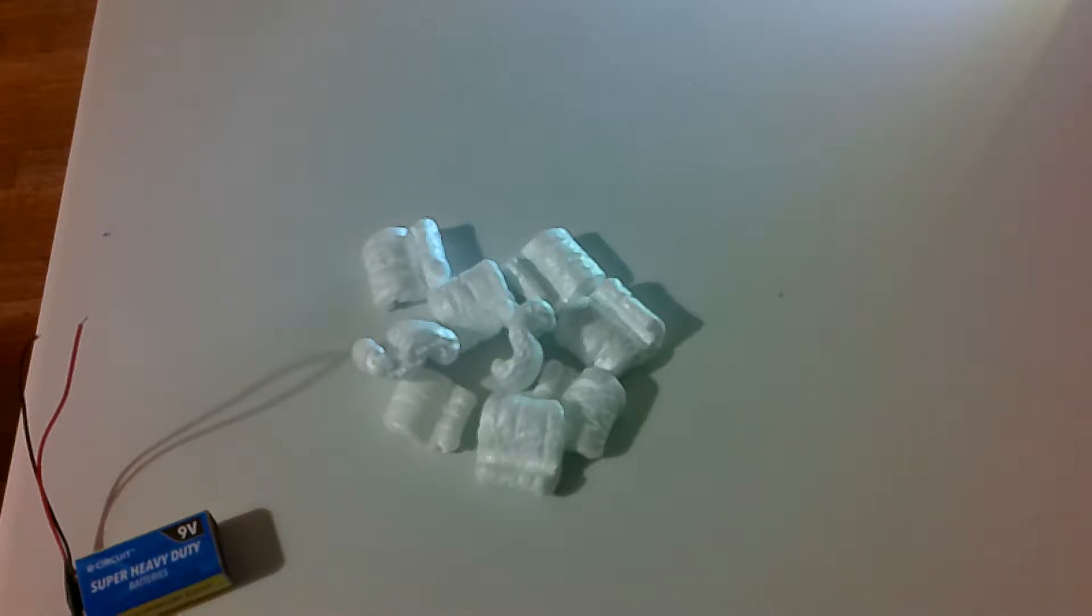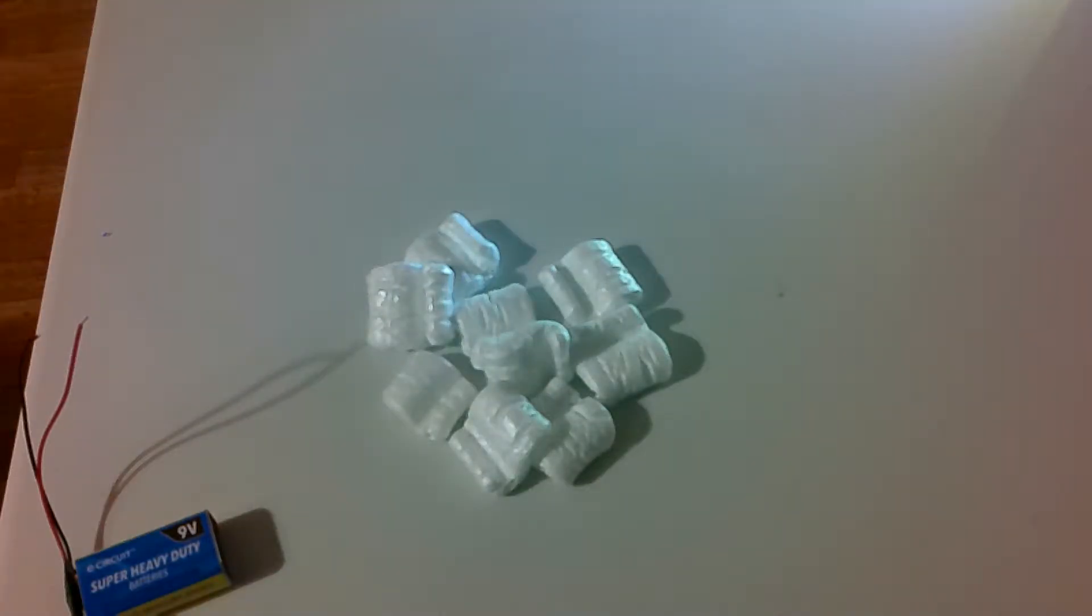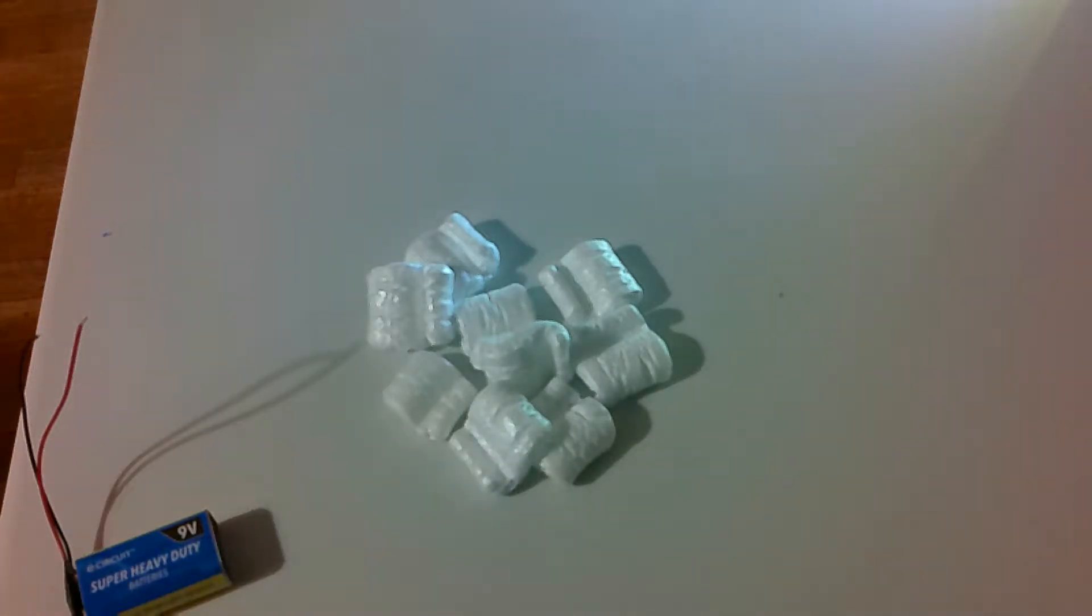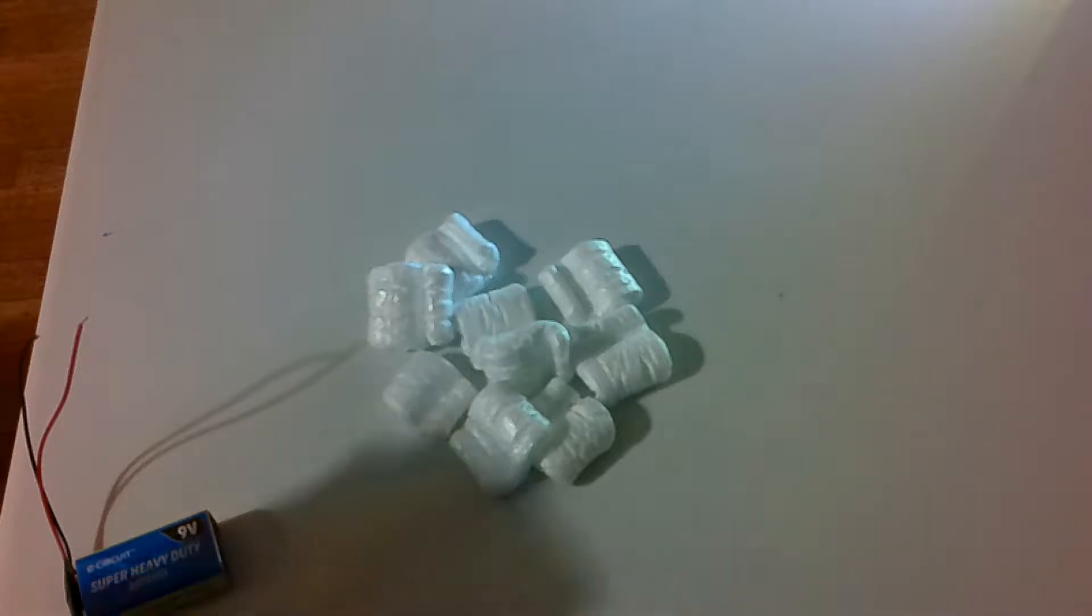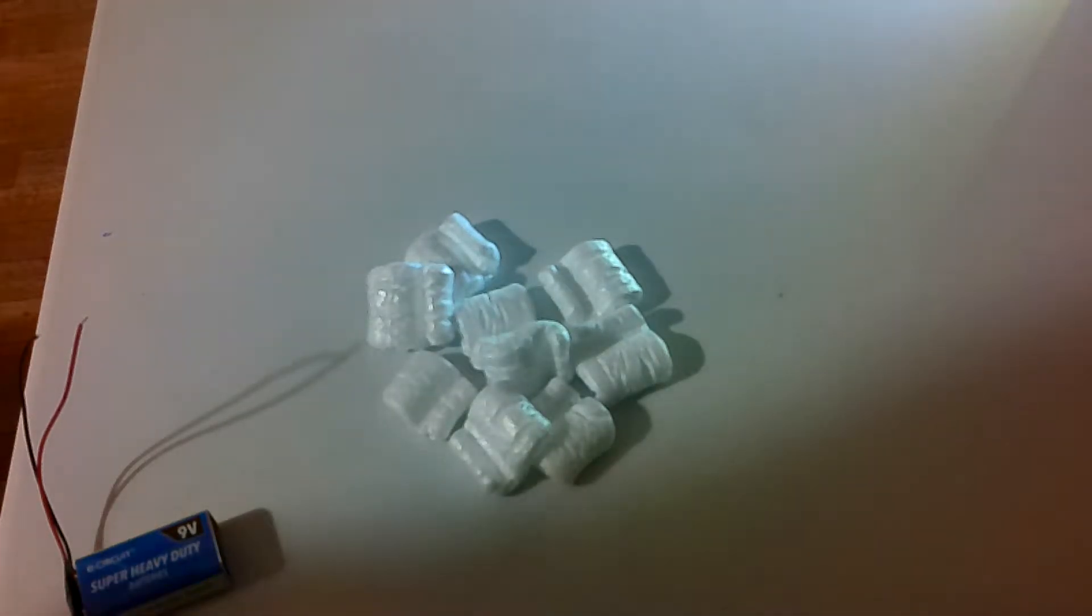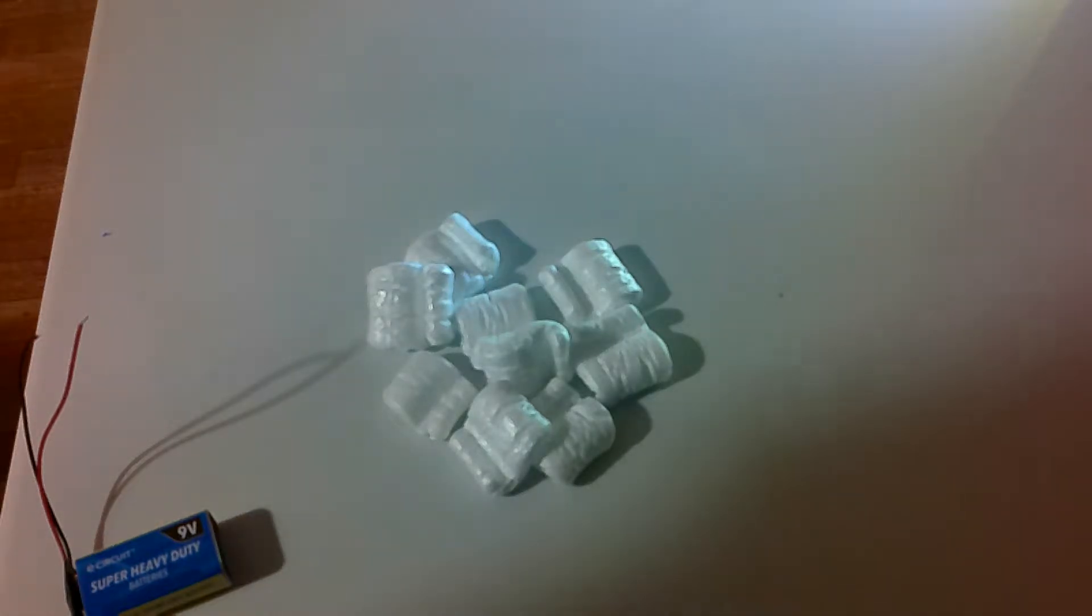Wouldn't it be nice if these packing material peanut things would move on their own without you having to waste the time and energy blowing on them yourself? Well today we're going to invent something here together that is going to do that and hopefully you learn a little bit about electronics.